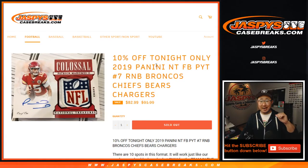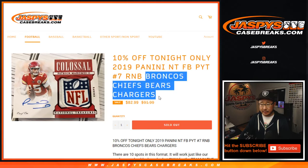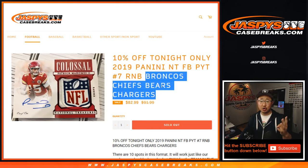Hi everyone, Joe for Jaspi's CaseBreaks.com with another number block just for these teams right here: Broncos, Chiefs, Bears, Chargers.